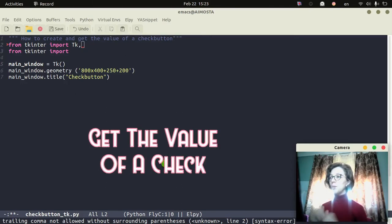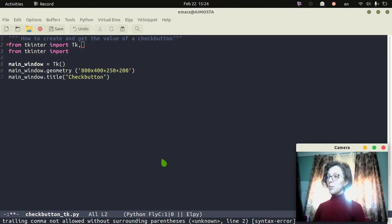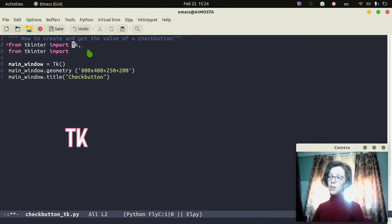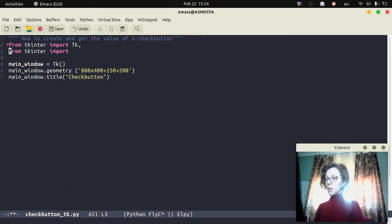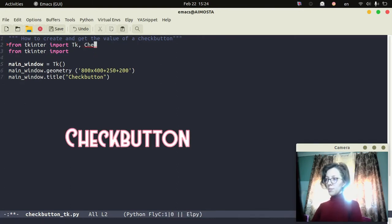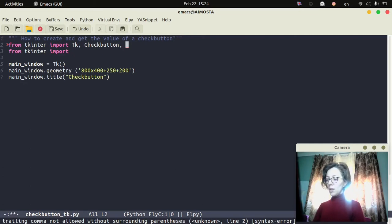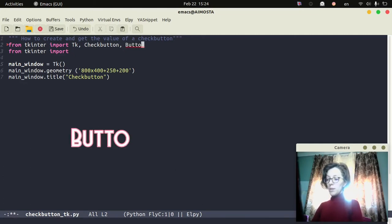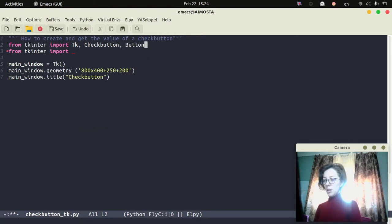Hi, in this video I'm going to get the value of a check button and then display it on a label. First I'm going to import tkinter, which will contain the tkinter widgets: the check button, a button — when I click on this button I will display the content or the value of the check button on a label.